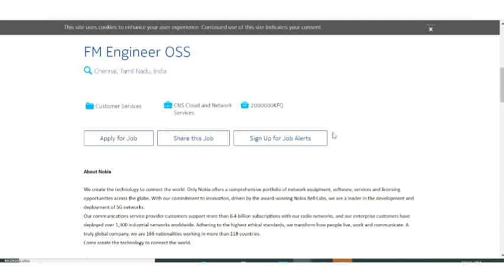There is no age limit, no fees for applying, and they are not asking any particular year of pass out or batch. Also they are not asking for people from any specific branches. This is mainly for people from electronics background and also from computer science and IT background. Mainly computer science and electronics batches. So EC, EI, all batches can apply for this.